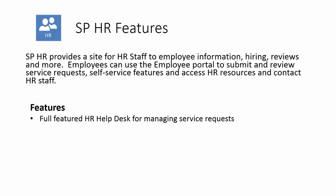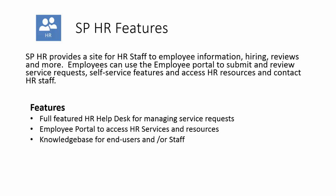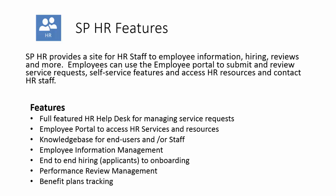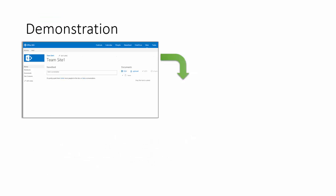Features include a full-featured HR helpdesk for managing service requests, an employee portal to access HR services and resources and do self-service, a knowledge base for end-users and staff, employee information management to track all employee information including certifications, renewals, and other things, end-to-end hiring from the applicant process through to new employee onboarding, performance review management, and benefit plans tracking.